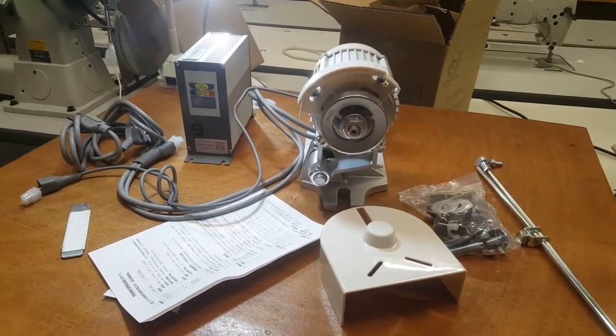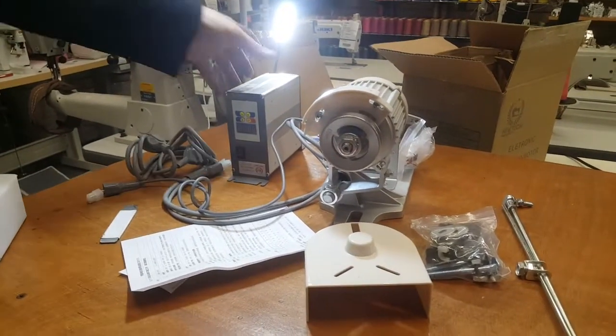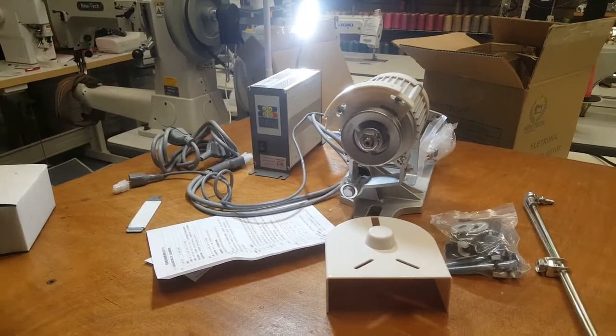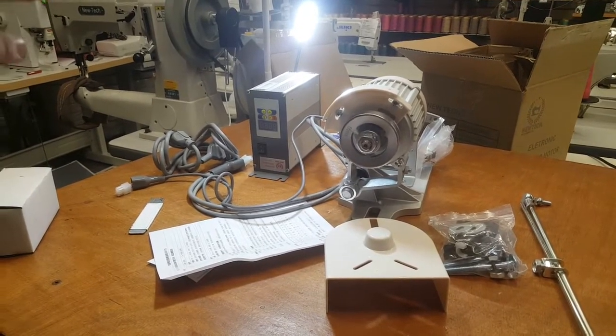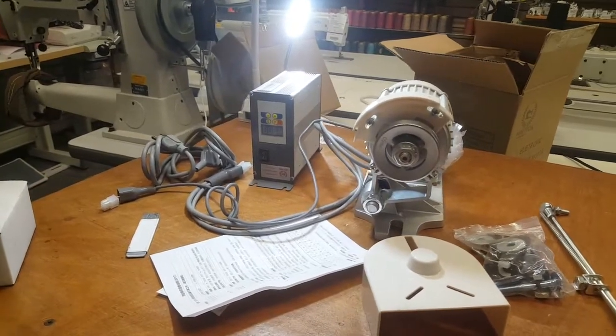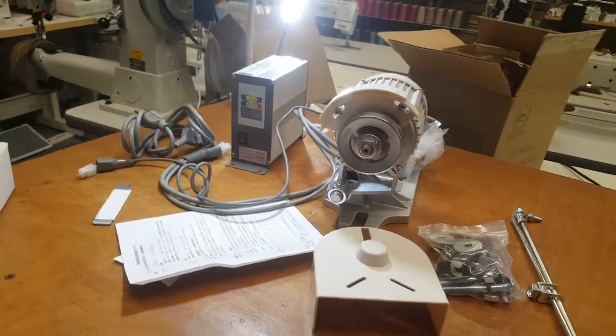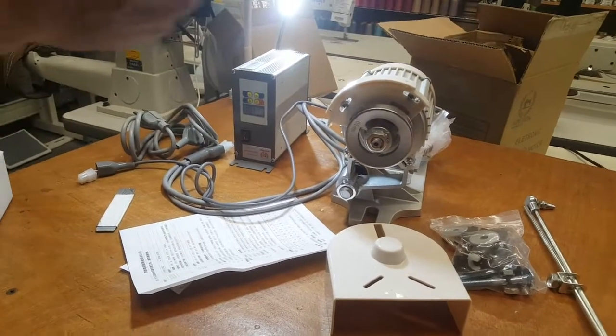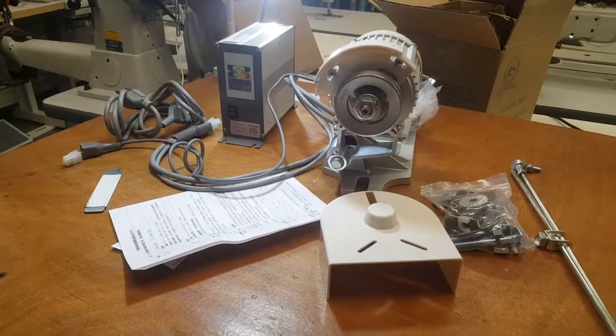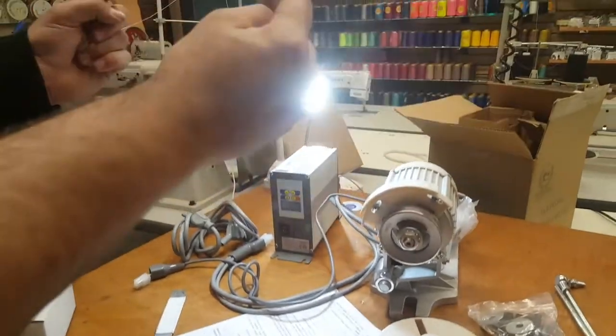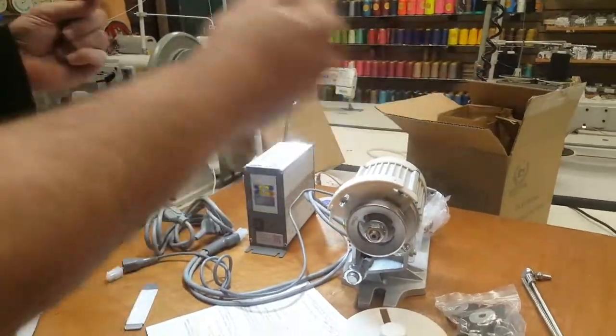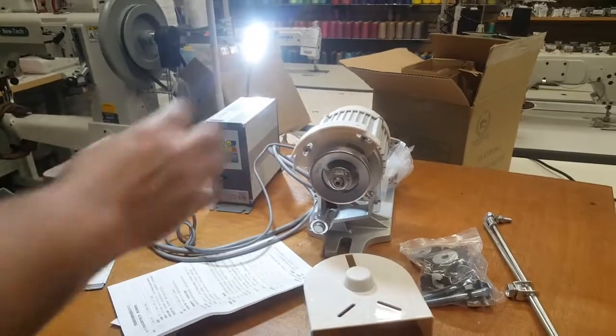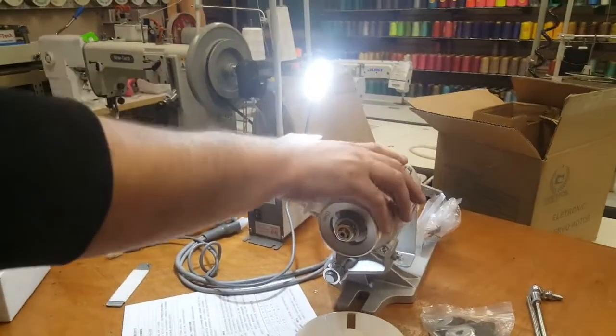Now first of all, why a brushless motor and not a servo motor? Both are quiet, both are servo, both are very good with electricity. You save a lot of electricity, but brushless doesn't have a brush so you don't have to keep changing the brush, those black brushes like charcoal things.